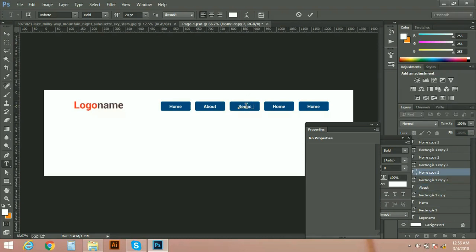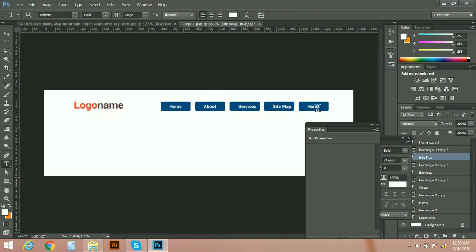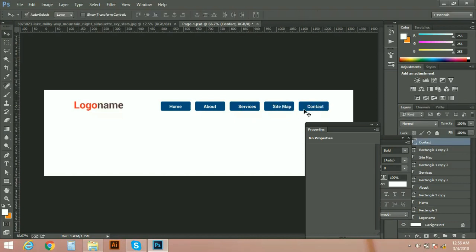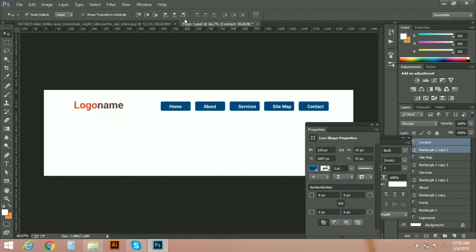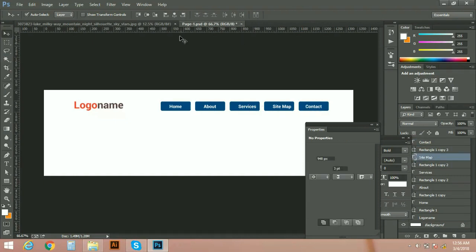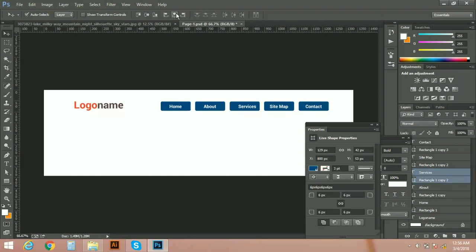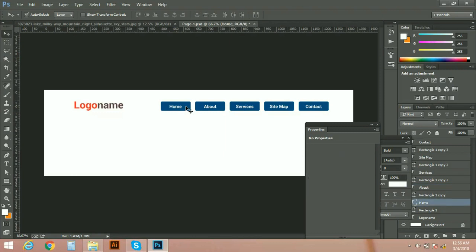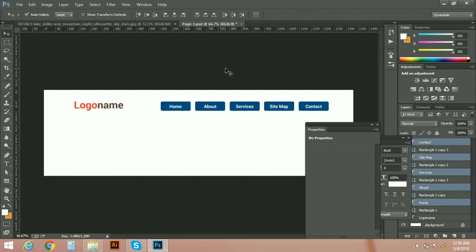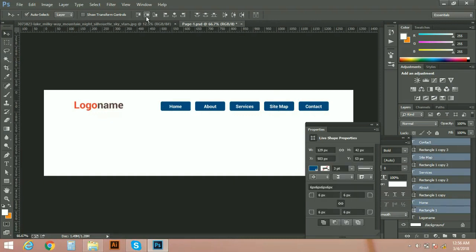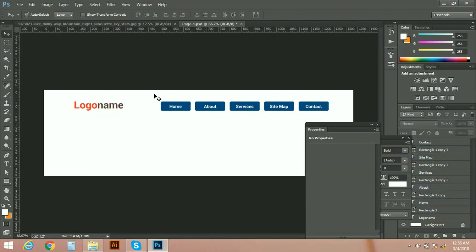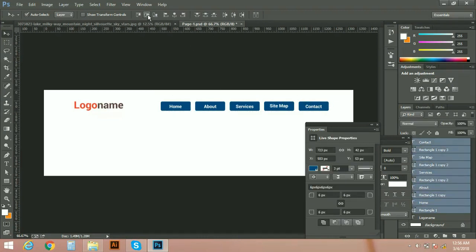Services, Site Map, and Contact. Okay, make them center aligned. Well, select all of them and vertical align.